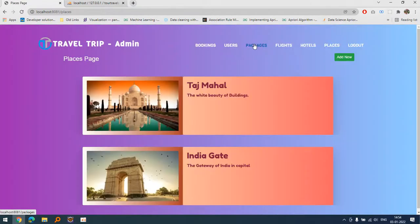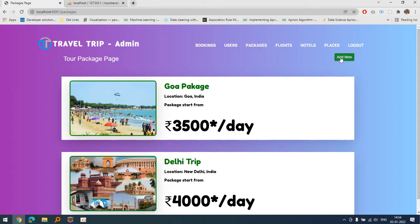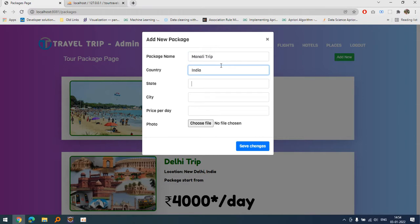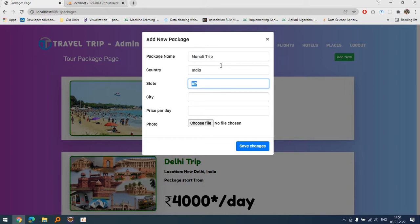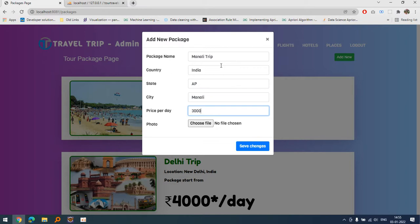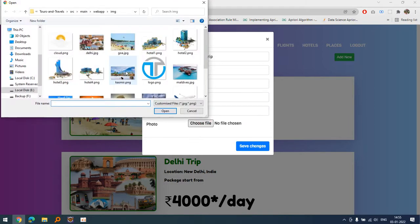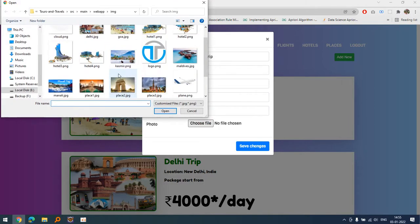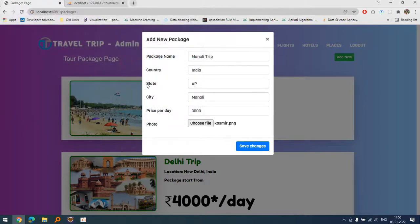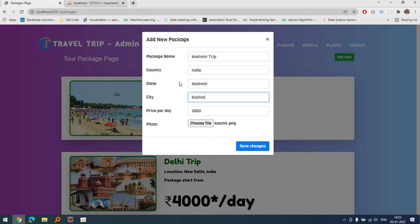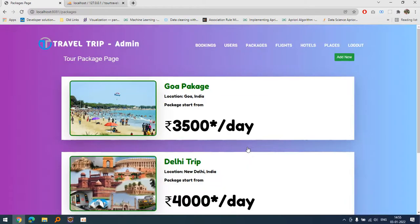Let's talk about if I want to add a package. Let's suppose I want to Manali trip, it's a package name, India and the city is Manali, price per day is 3000. I'm talking about some images, let's take Kashmir, Kashmir trip and Kashmir. Let's save the changes.